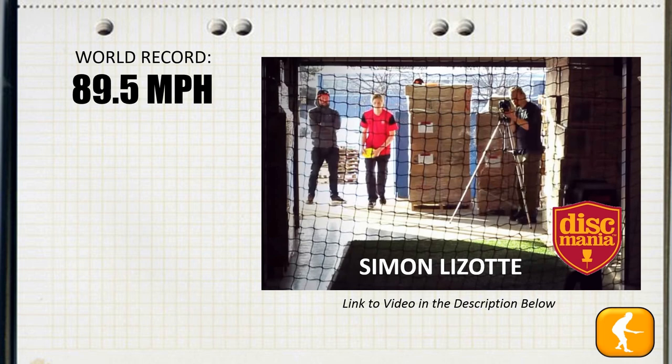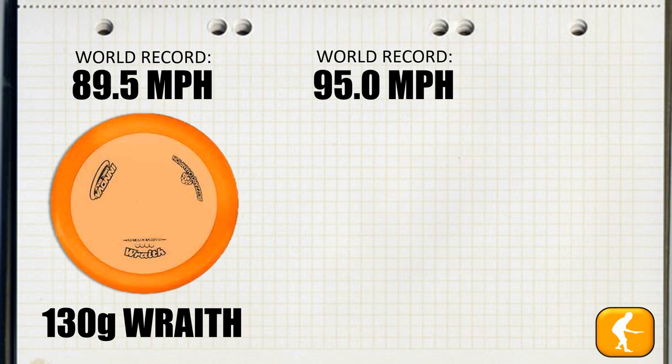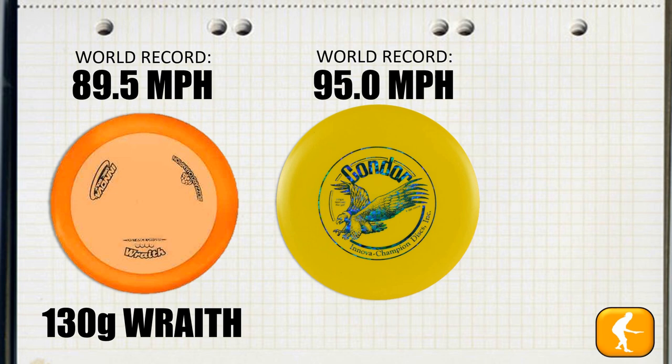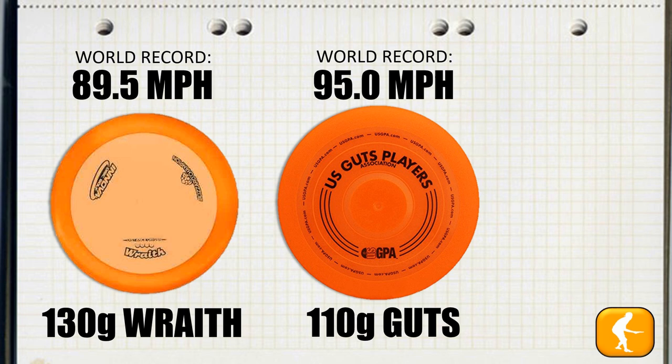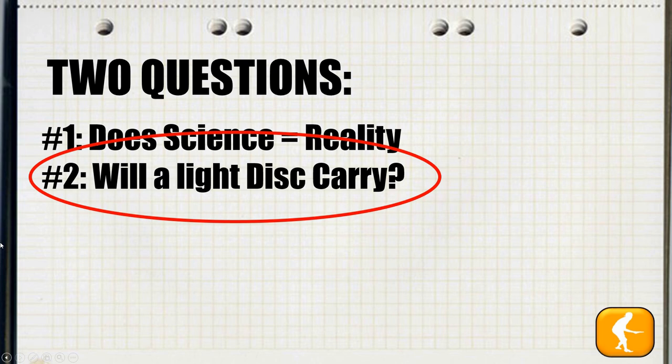To look at another data point, we know that Simon Lazat recently broke the world's record for the fastest recorded disc golf throw at 89.5 miles per hour. What disc did he do it with? A 130 gram Wraith — an extremely light disc — and I think there's no coincidence that that was the disc he was able to break the world's record with. Simon also has another world record throw at 95 miles per hour, accomplished with a Guts disc. It's approximately the same size as an Innova Condor, which no one would accuse of being a fast-flying disc, but the difference is a Guts disc is 110 grams. Following through with the examples we've seen, a 20 gram lighter disc yielded a 5.5 mile per hour faster world record. Does science equal reality? I think that's pretty compelling evidence that it does.